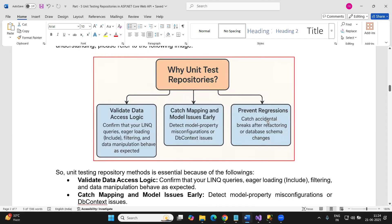Another benefit is preventing regressions. For example, if you're refactoring a complex repository method to optimize performance, after modifying the query you need to verify that the business logic still works as expected. Unit tests give you confidence that your enhancement is working correctly and that it's safe to deploy to production.